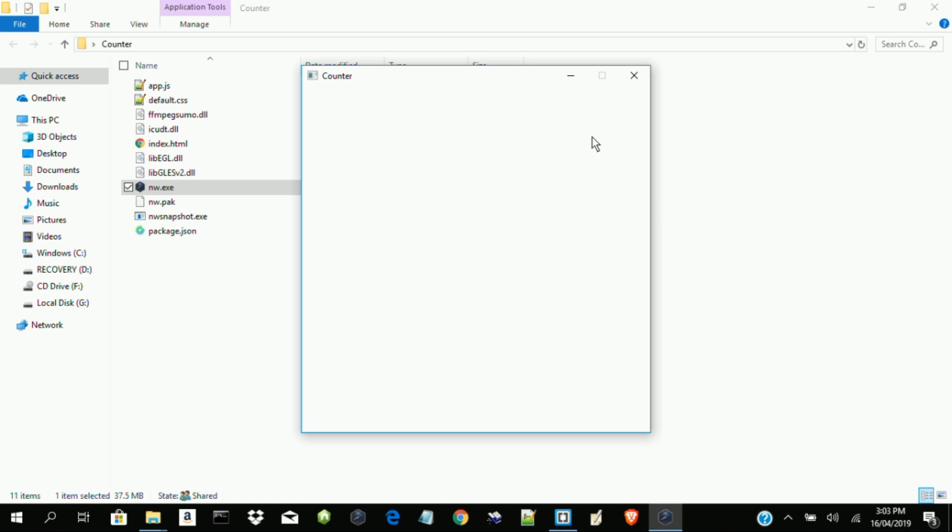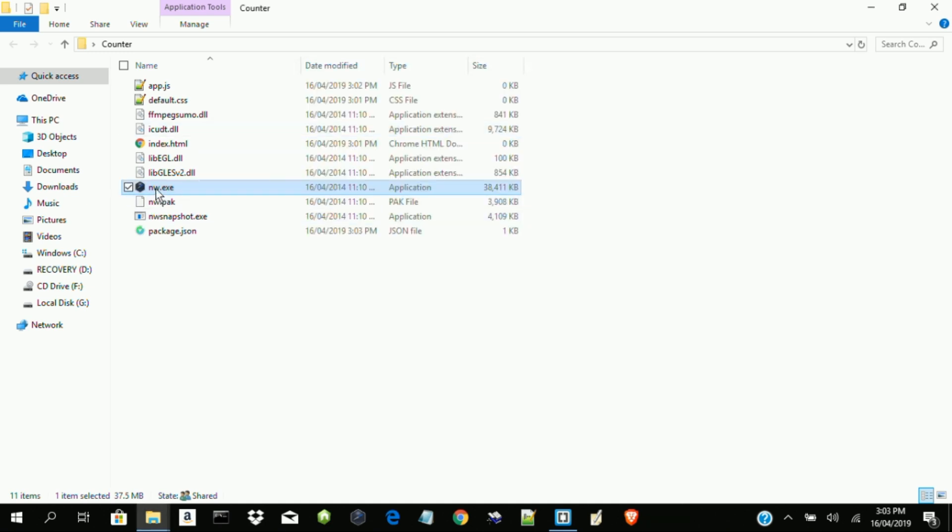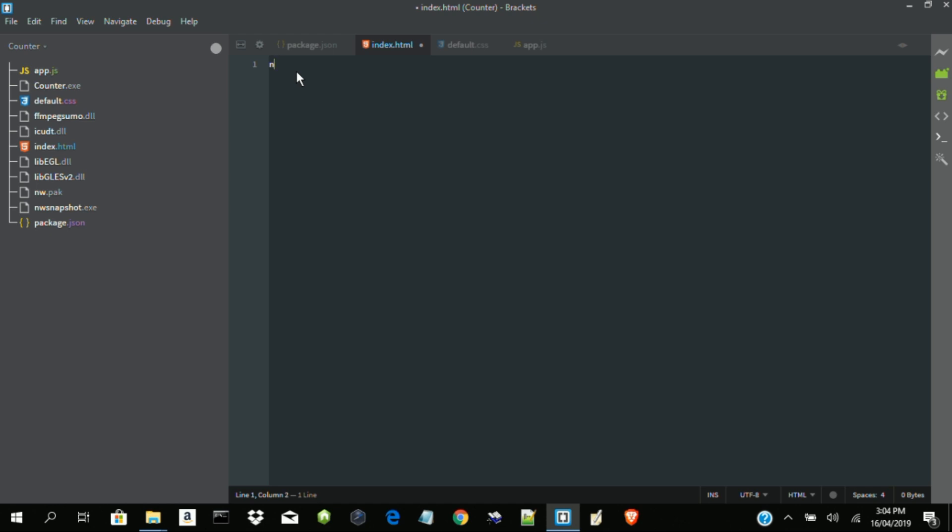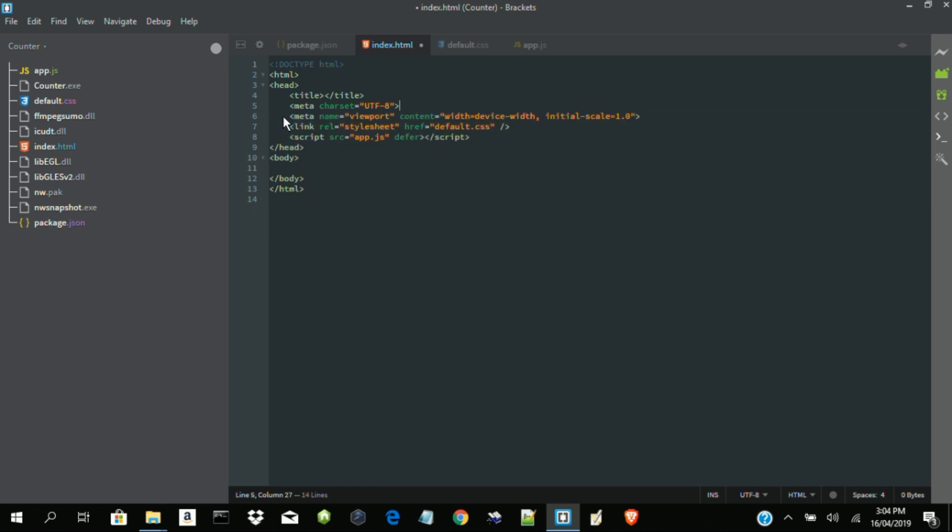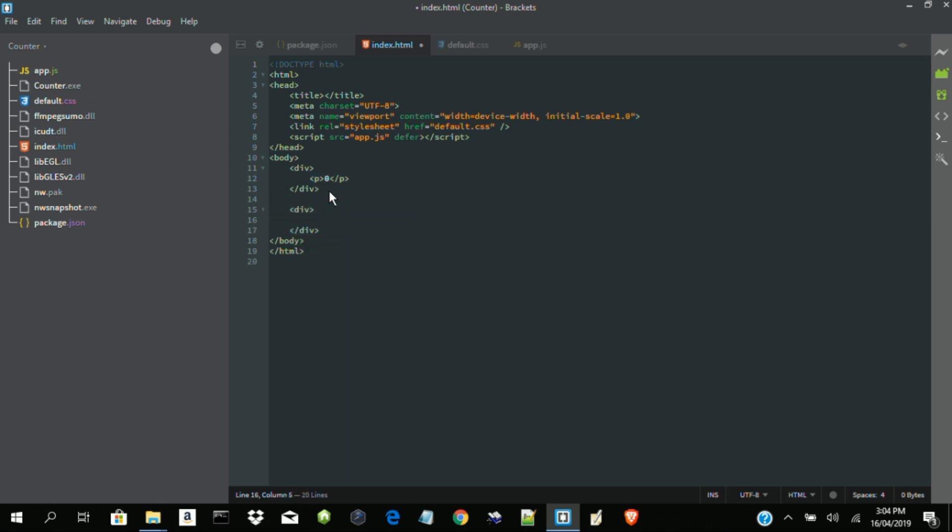So this is what we have now. It's still blank. Now I want to change the name of this executable file to counter. We don't need this. So we need to provide an area where our number will be displayed. Then also for our buttons. Start. Then stop. Reset.